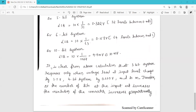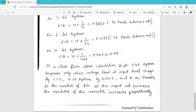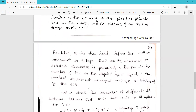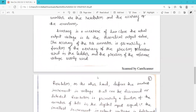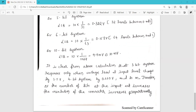From our calculations, it is clear that a 3-bit system responds only to input voltage level changes of about 1.5 volts, a 4-bit system responds to 0.66 volts, and so on. Therefore, as the number of bits at the input increases, the resolution of the converter increases proportionally. This concludes our discussion on accuracy and resolution of a digital to analog converter.